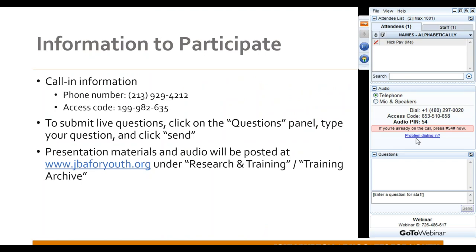For technical information: if you're having audio issues and listening through your computer speakers, we recommend trying to call in using a telephone for better audio. We'll be taking questions throughout the presentation and compiling them into a list to address during Q&A at the end. To submit questions, go to the control panel, type into the question box, and hit send. These recordings along with the slide deck are posted on our website under the training archive, and we'll send out the presentation and recording to everyone who registered later today.